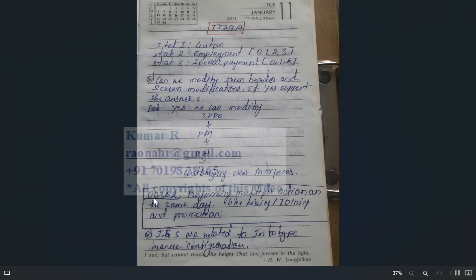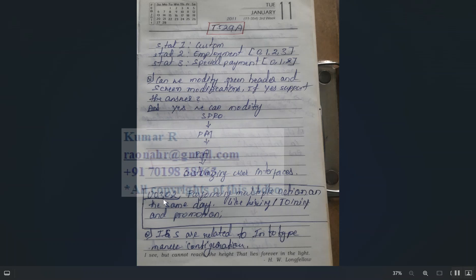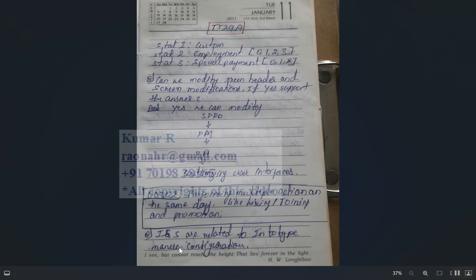Infotype 302 is used to perform multiple actions on the same day — for example, hiring and promotion on the same day. For this, some setup is needed. Interviewers will ask: what are IMOD and SMOD? These are related to infotype menu configuration.